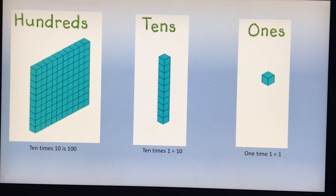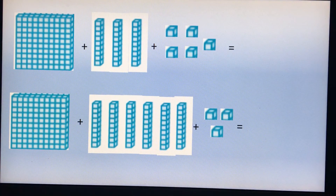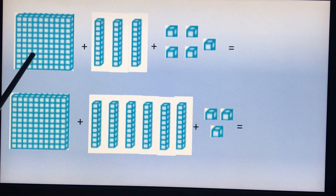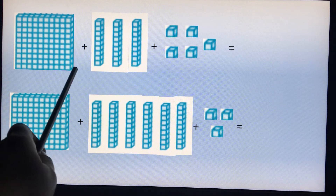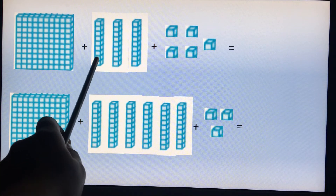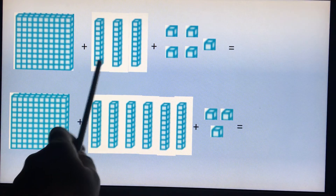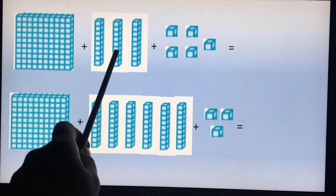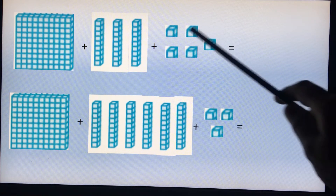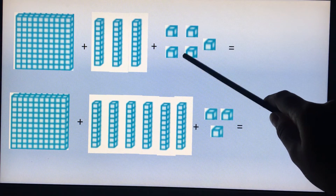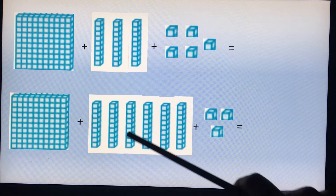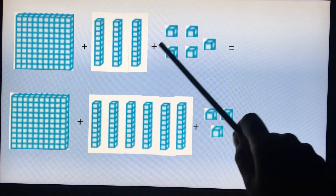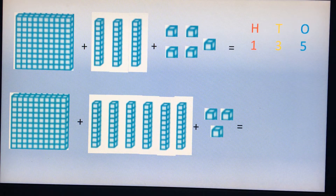Here I already have a few blocks. Let us find out the answers. First I have one hundred block, so this becomes one hundred. Adding to that I have one, two, and three — three tens, so that is thirty. One hundred thirty, plus I have one, two, three, four, and five — five ones. Five ones is five. So I have one hundred plus thirty plus five. My answer will be one hundred thirty-five.